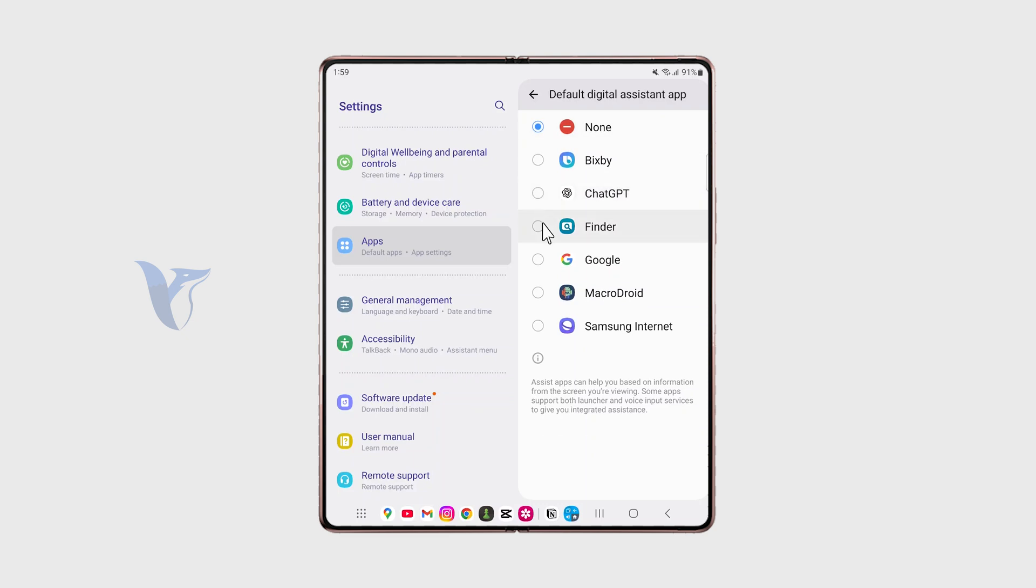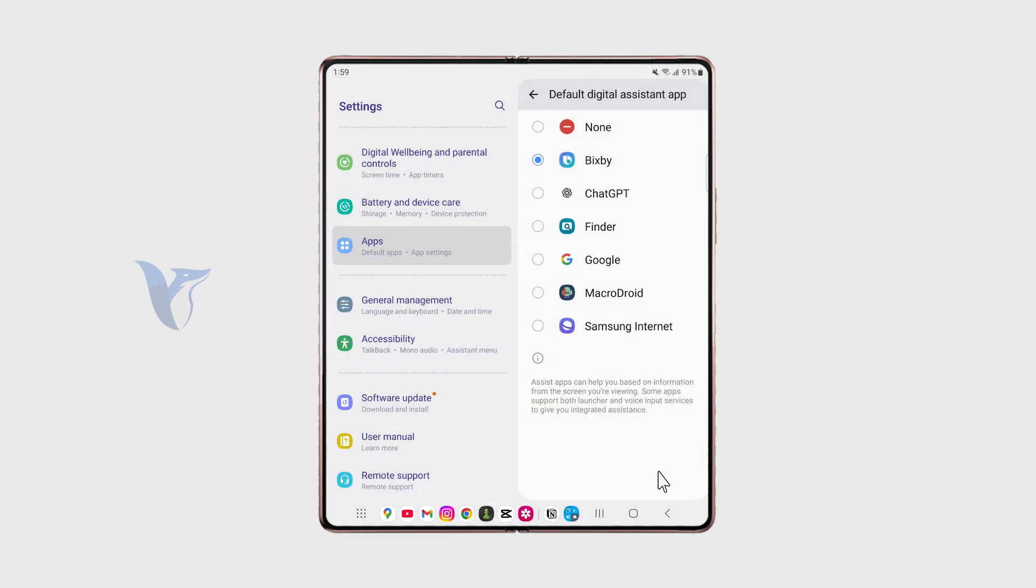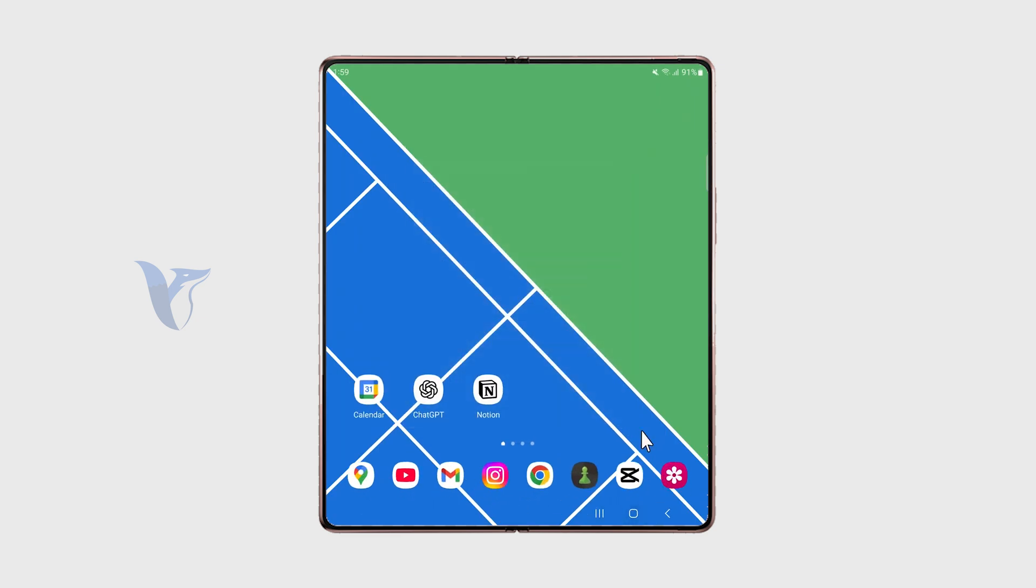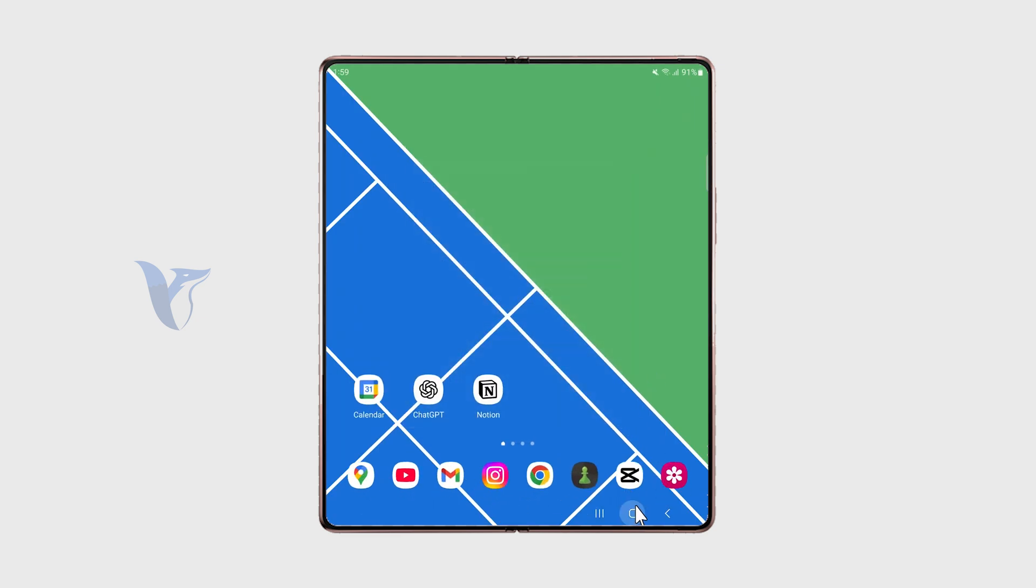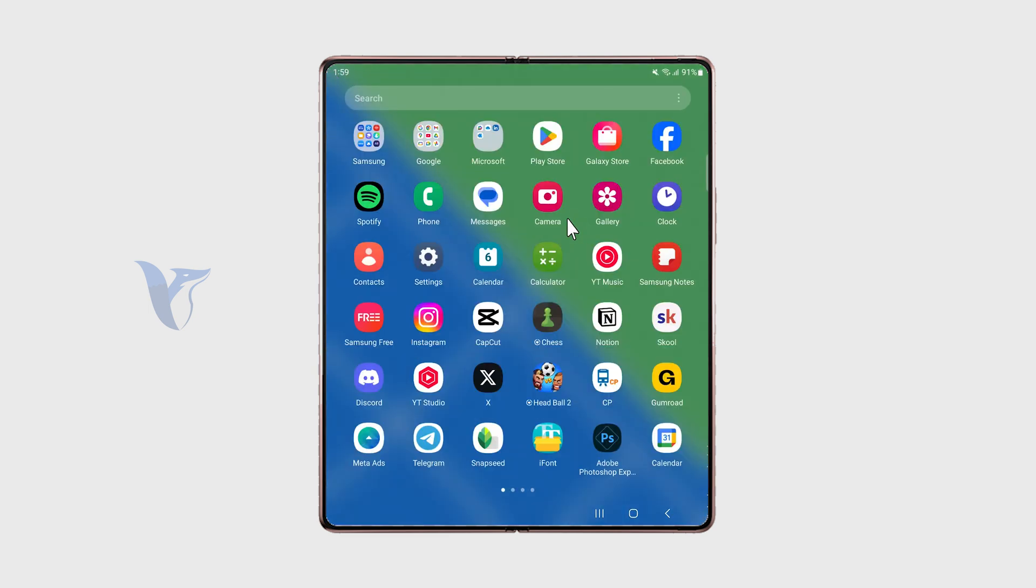I have it set to none currently, but you can make it Bixby. Obviously, you can also make it Google or something else. And now when you hold down on the home button, you can ask Bixby whatever you want directly. So it's very useful.